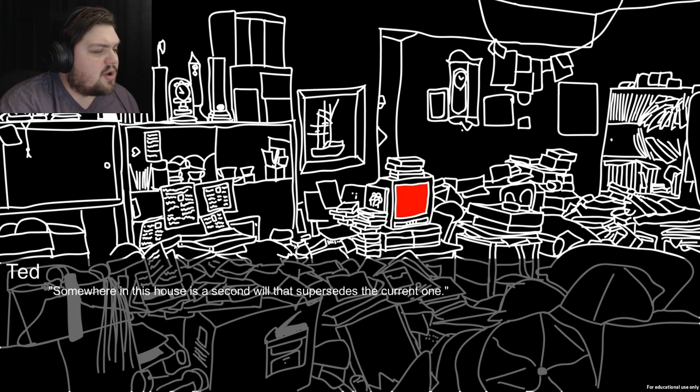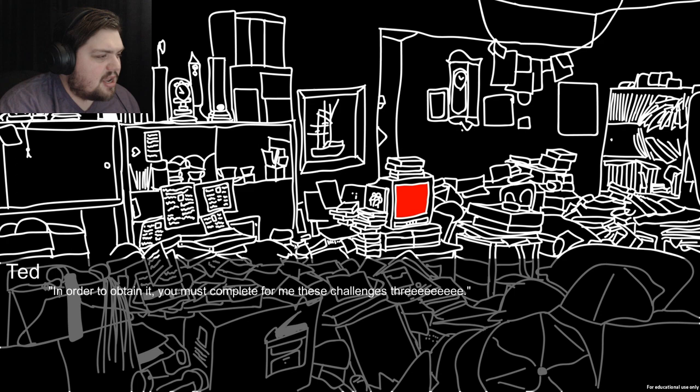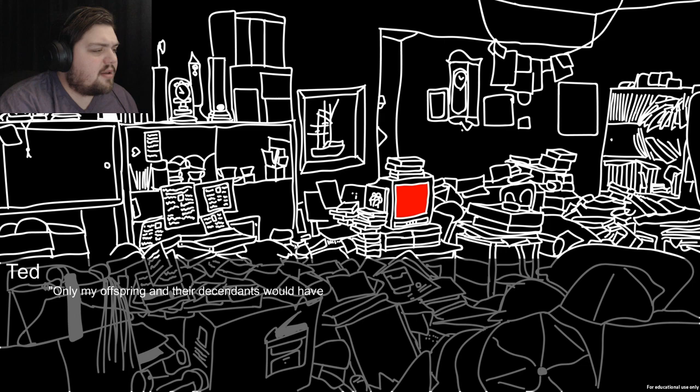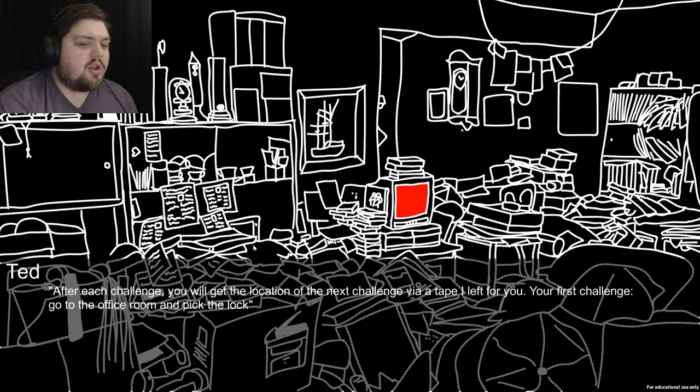Somewhere in this house is a second will that supersedes the current one. You must complete for me these challenges three - he holds a copy of Harry Potter and Goblet of Fire. After each challenge you'll get the location of the next. Your first challenge: go to the office room and pick the lock. Well, let's go to the office.